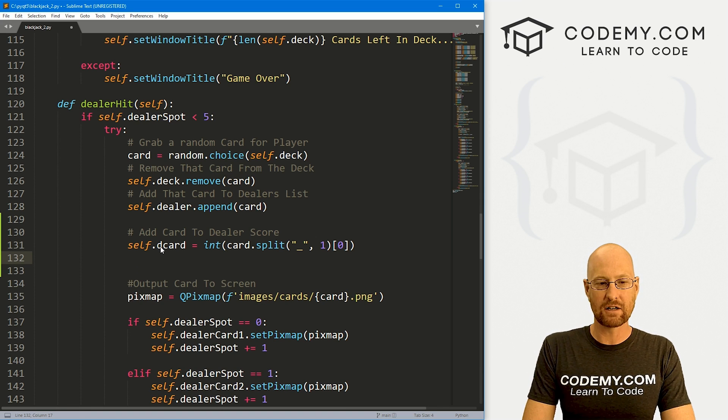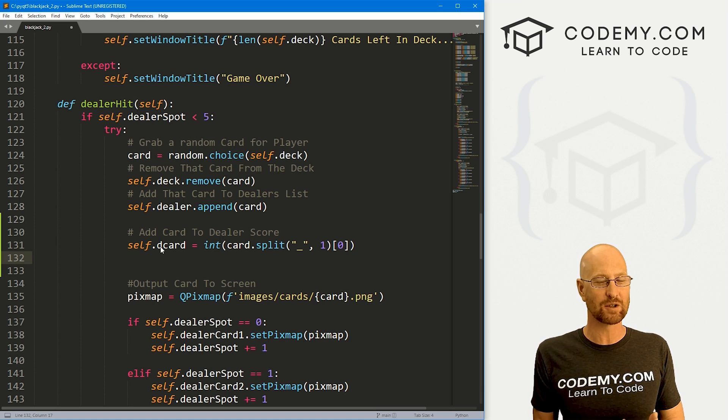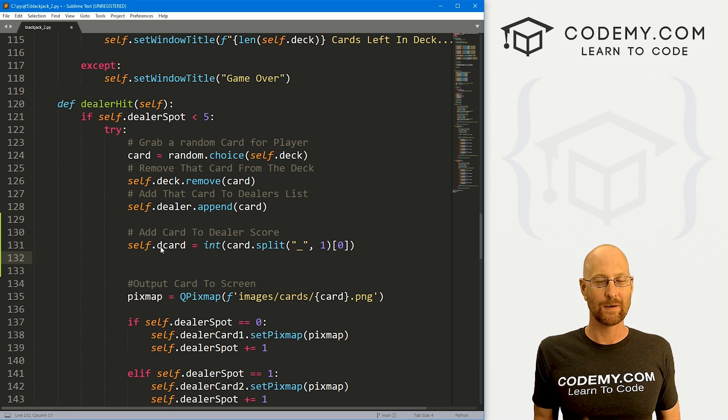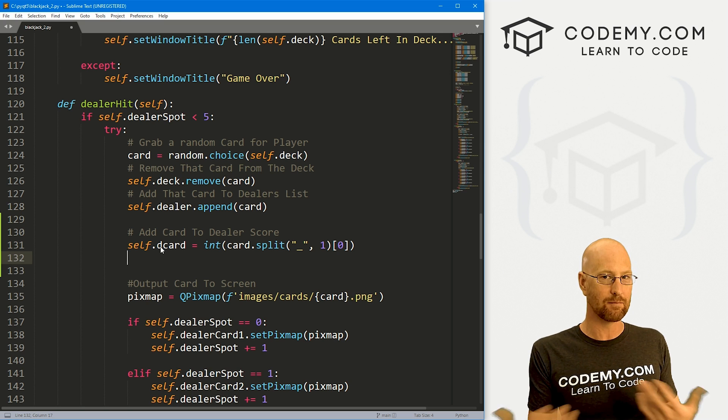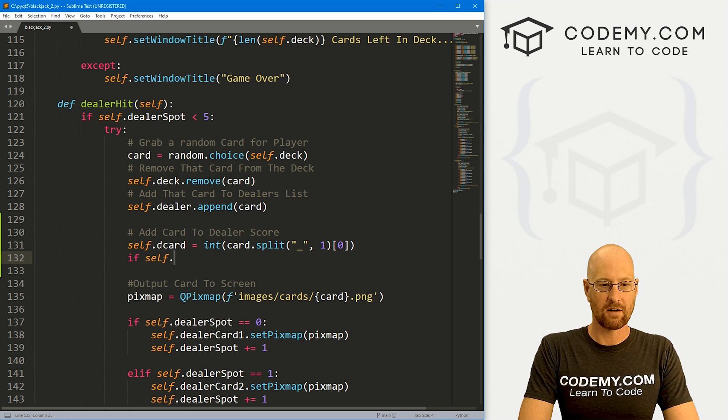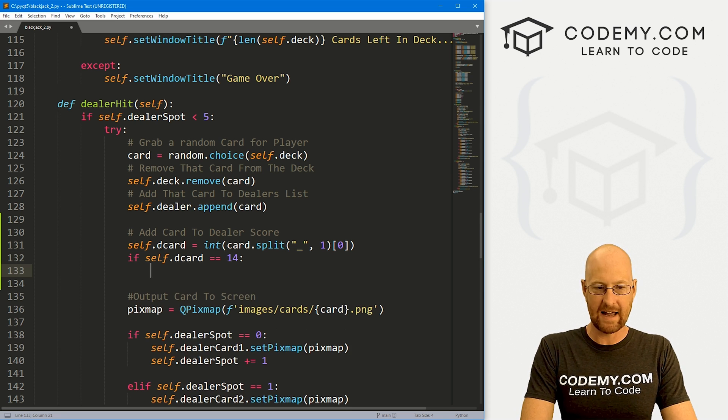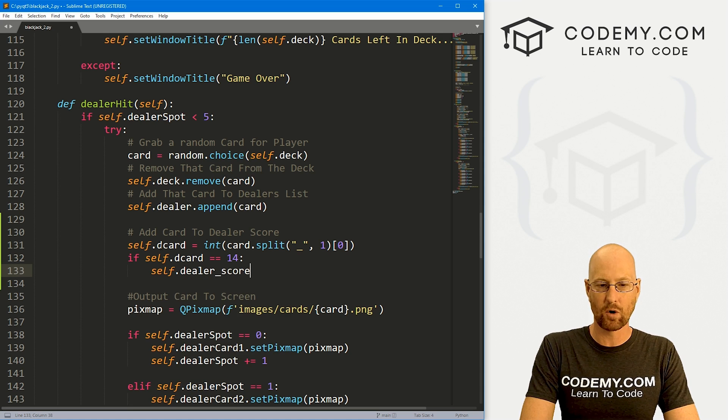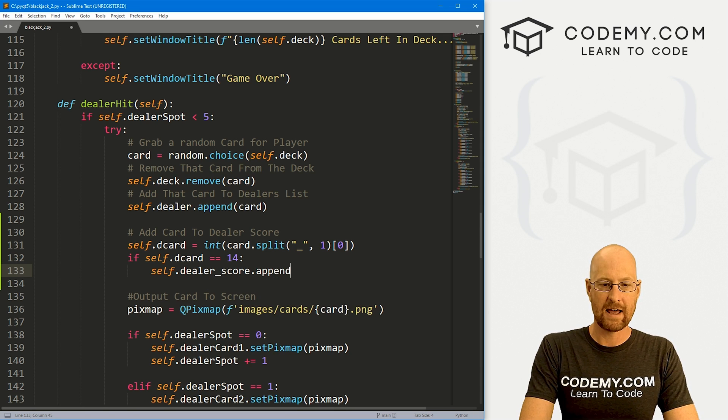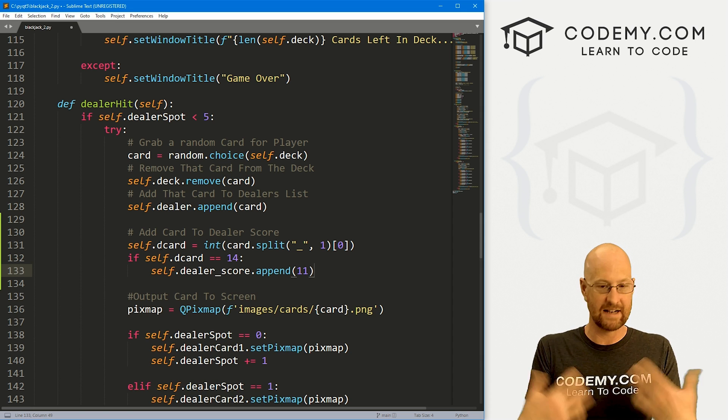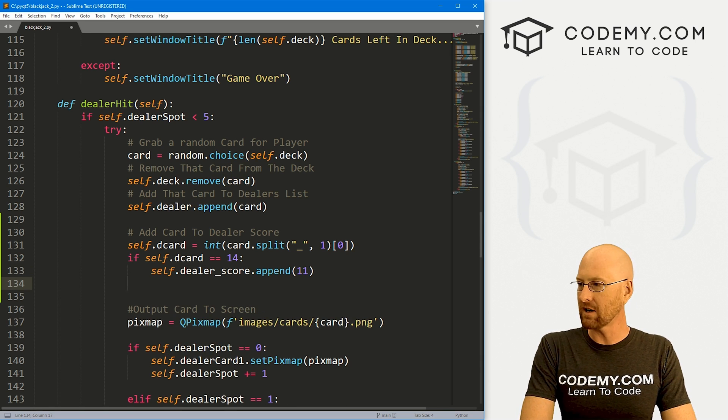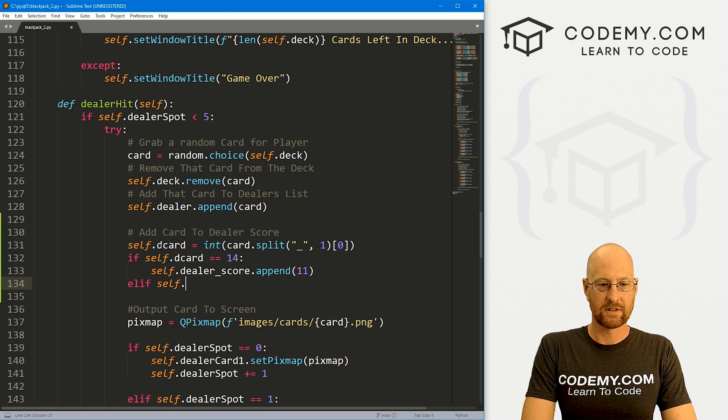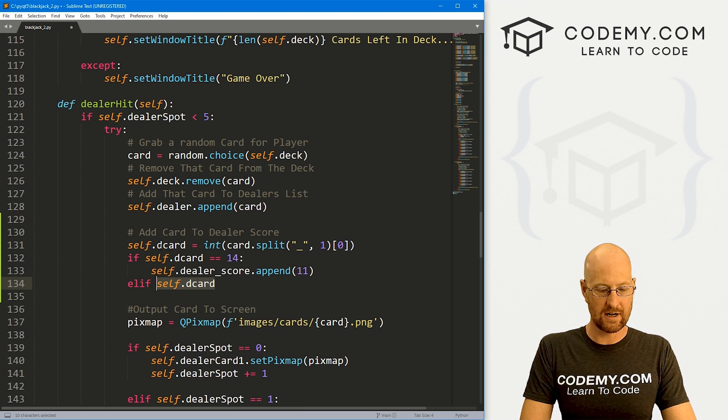This d_card will now be whatever that number was, 12, 13, or if it's just a regular card, like the three of hearts, it'll return three. Now we need to determine, hey, is this a face card or an ace? If so, we need to change the score from the actual card. An ace is the 14 of whatever. Well, it's not 14, it's 11 points. We need to convert that. Let's go if self.d_card equals 14, that means it's the ace. Then let's go self.dealer_score.append and we want to append 11 on there because an ace is worth 11 points.